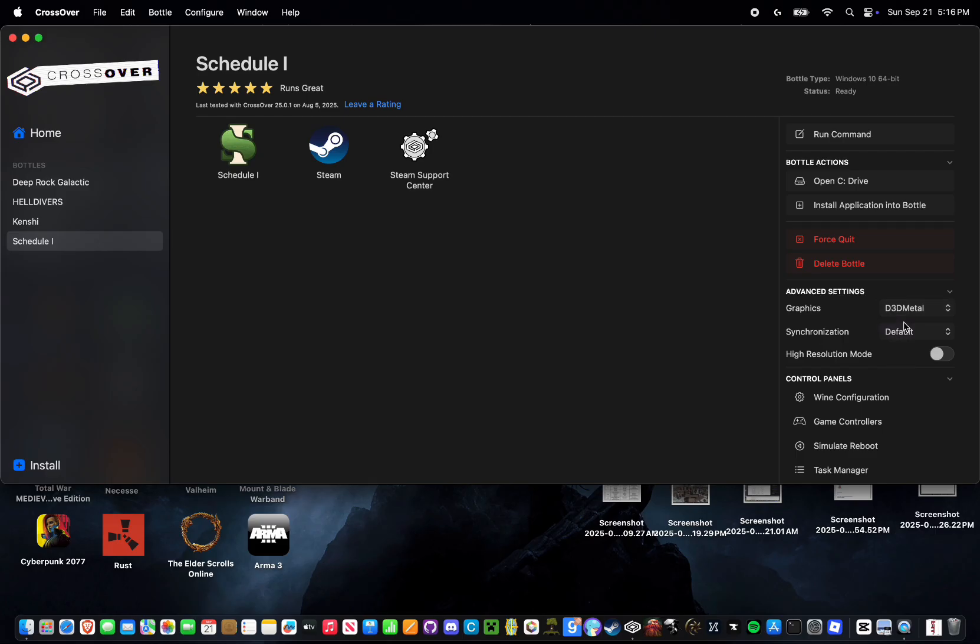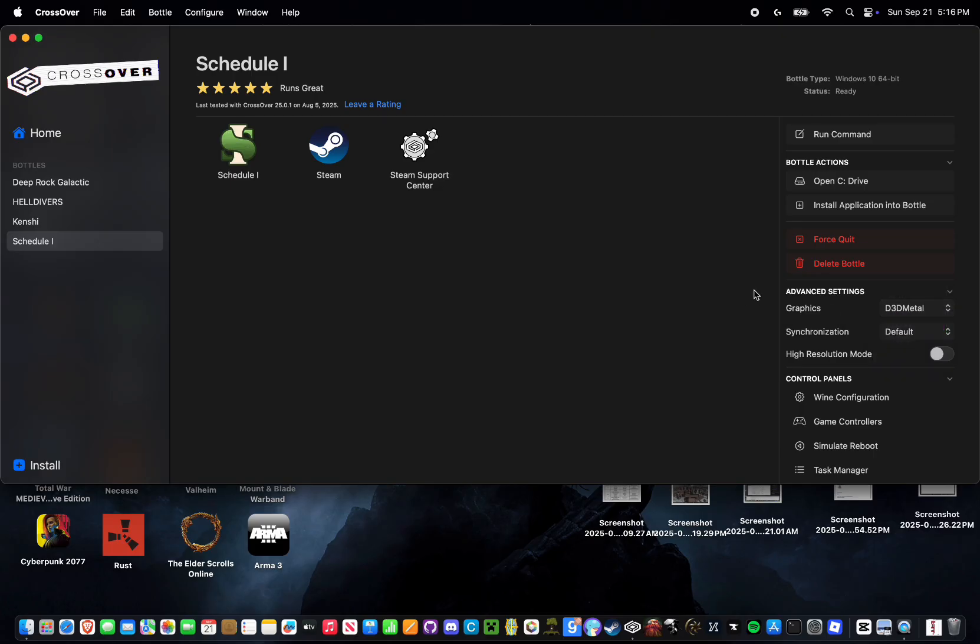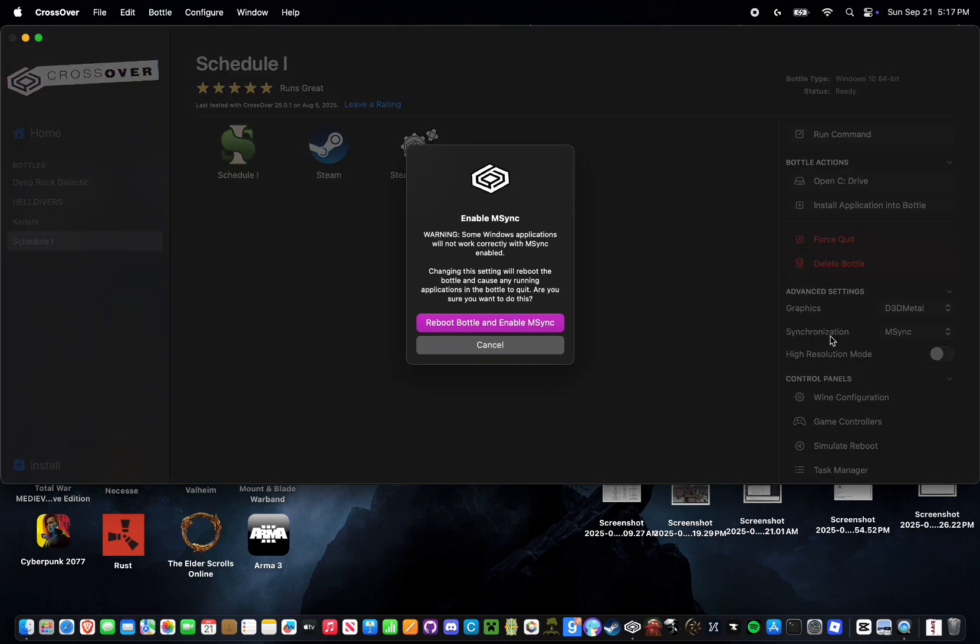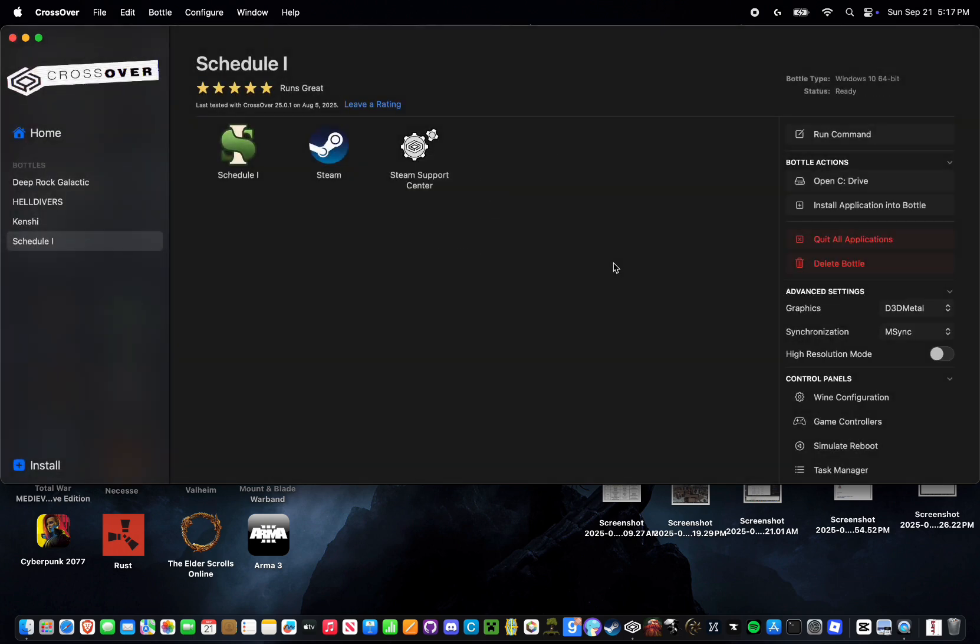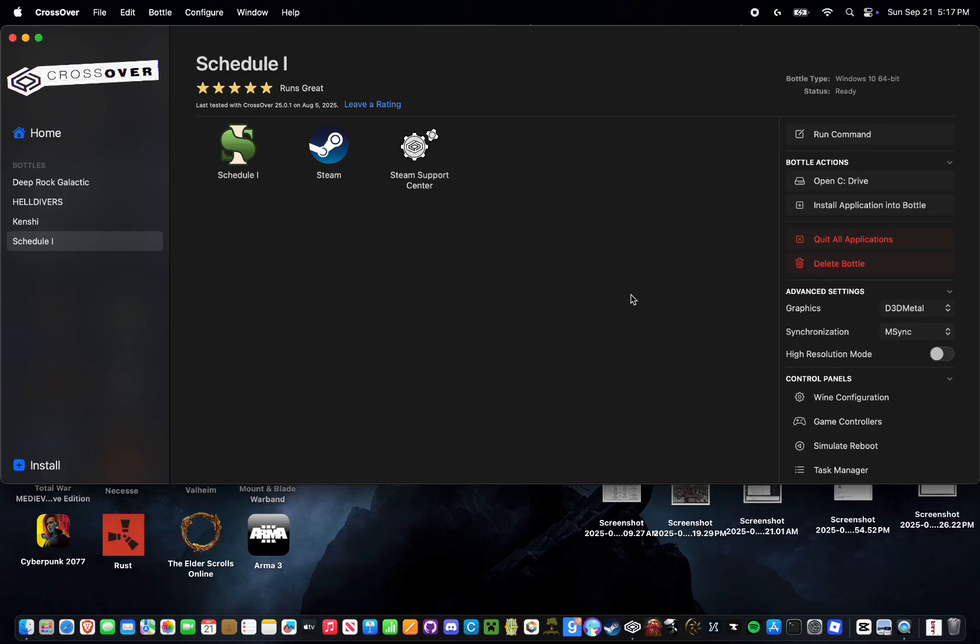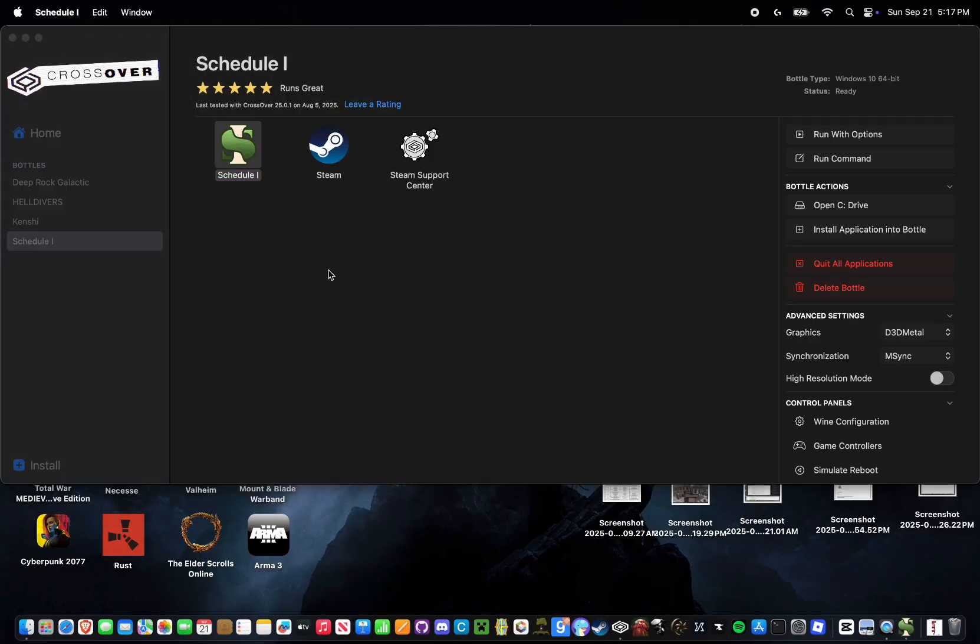We're going to be messing with the graphics and synchronization options. For graphics, you're going to want to select D3D Metal. Now I don't actually know if DXMT works very well with this. I haven't tried it yet. Last I did, I don't even know if DXMT was out yet. But I don't think Schedule 1 uses the graphics API which would enable DXMT. Just do D3D Metal. And then select M-Sync for synchronization. Another little tip for synchronization is that M-Sync is pretty much the only synchronization option that works across the board and works best, honestly. I don't think I've found a single game where E-Sync is better. Pretty much enable M-Sync by default. And then just simply double-click the Schedule 1 icon to launch it.